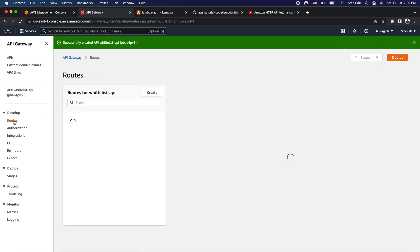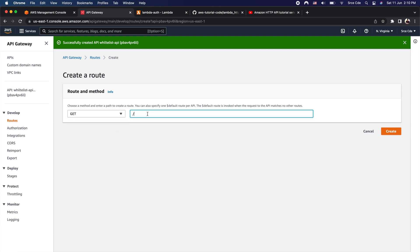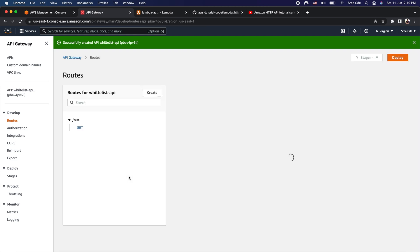Now let's click on Routes from the left panel and click Create Route. Select the GET method and define the route name — I'll enter '/test' — then click Create. We now have the resource '/test' with the GET method attached to it.